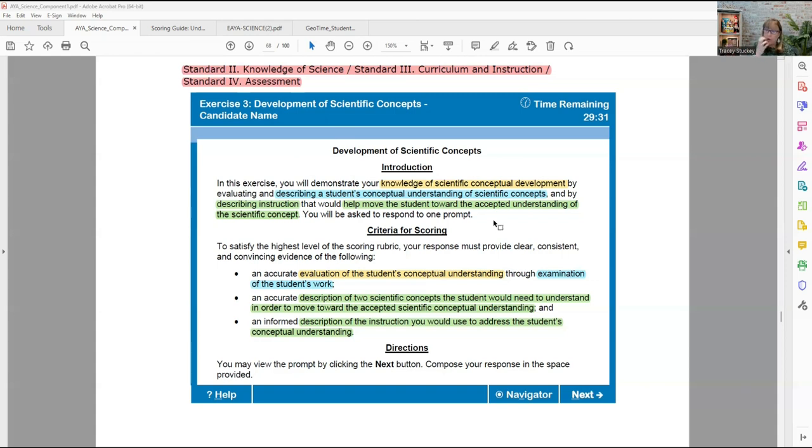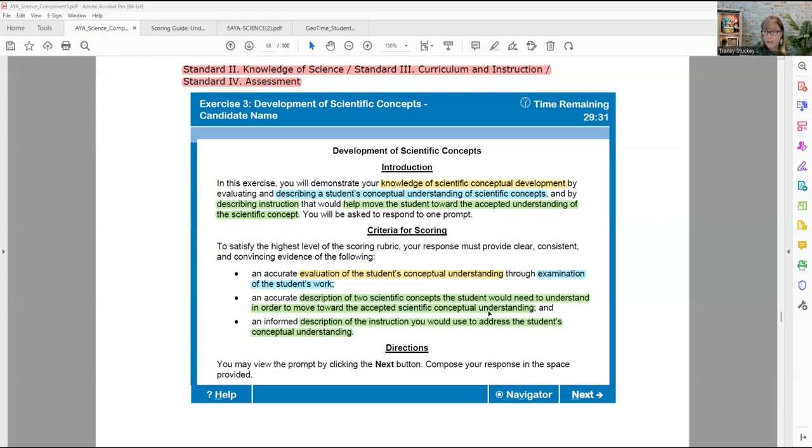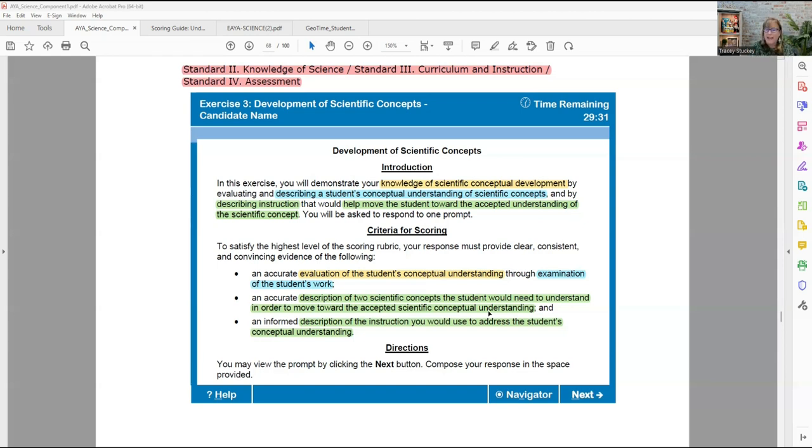The criteria for scoring is simply that you can evaluate the student's conceptual understanding. You can look at the stimulus and say, here's what they know, here's what they don't know. Examine their work, pick out all the things, maybe things that they're having misconceptions about. They don't have prerequisite information they need, that type of thing. Second one is description of two scientific concepts a student would need to understand in order to move toward this accepted scientific conceptual understanding. You've got to have two ideas for each concept already in your mind going into the assessment center.